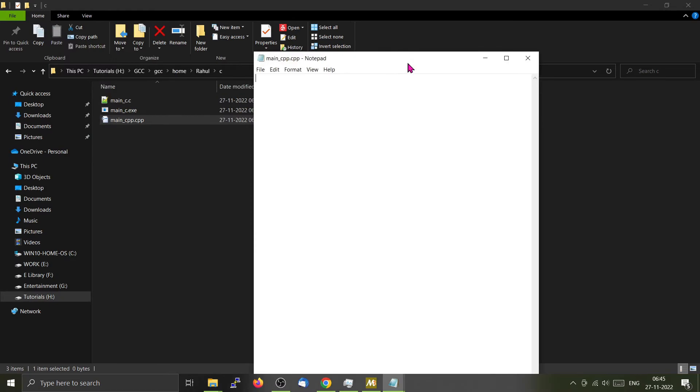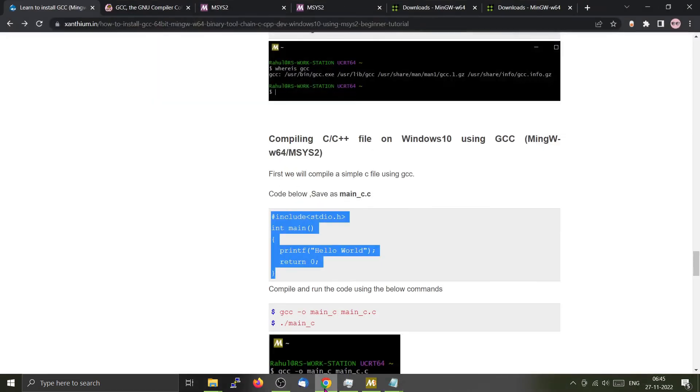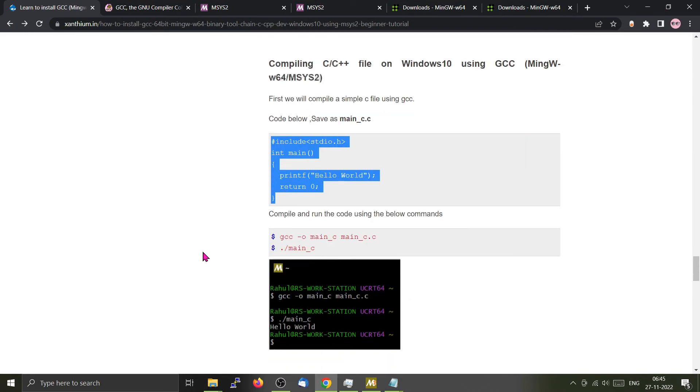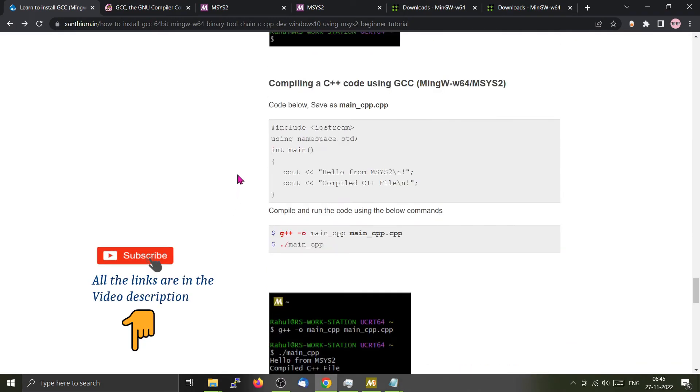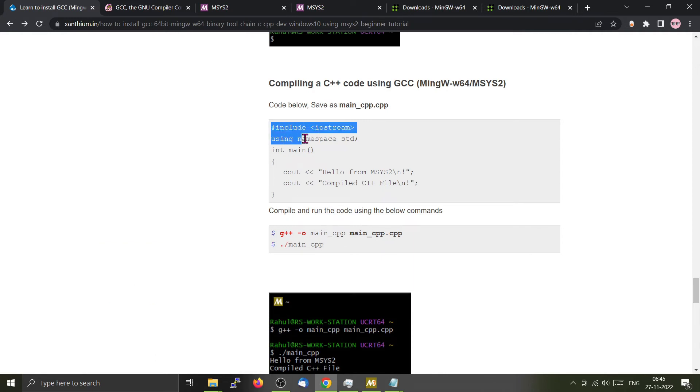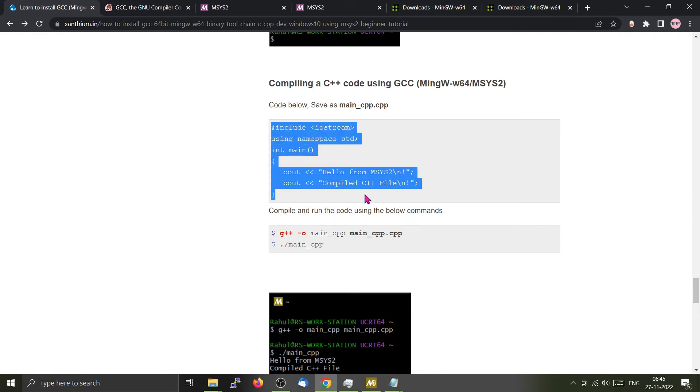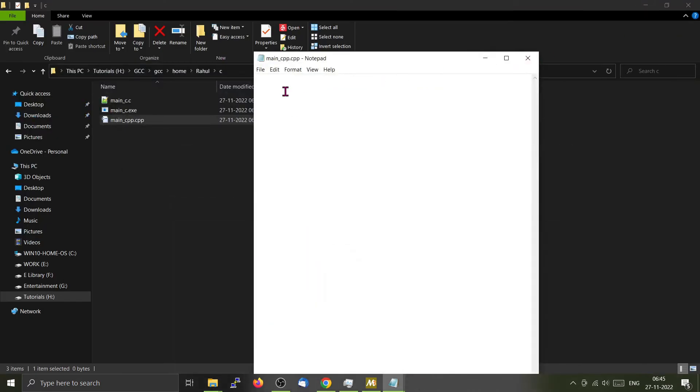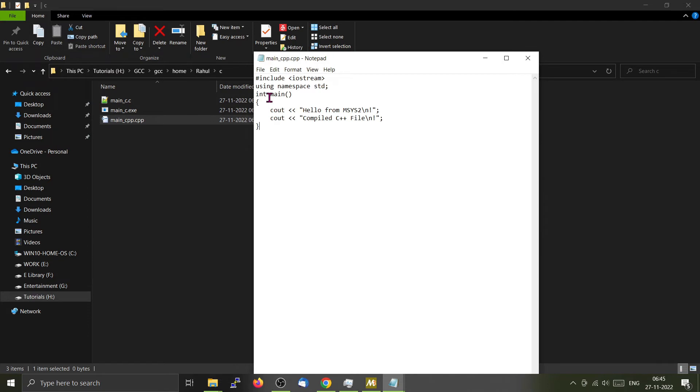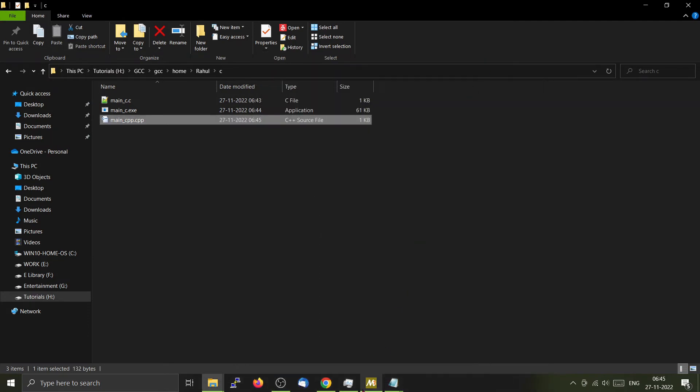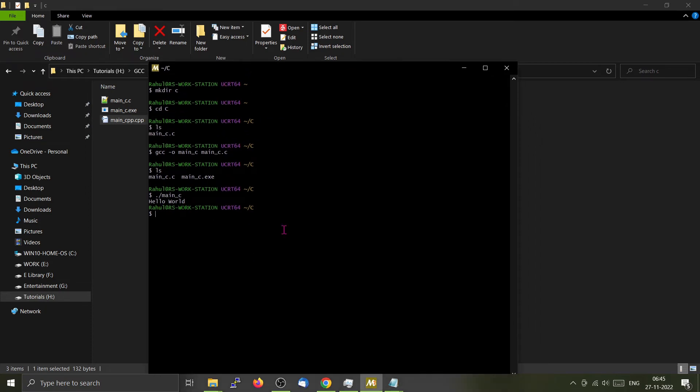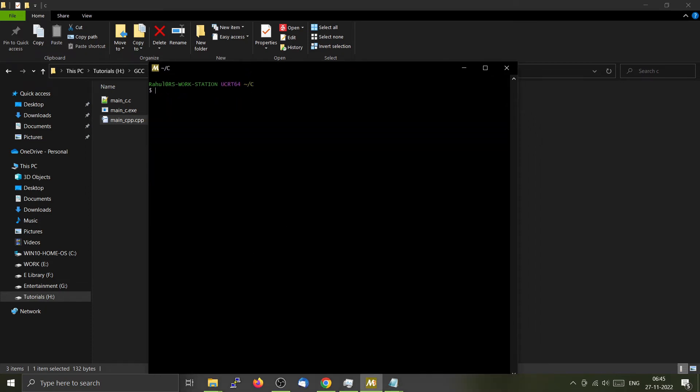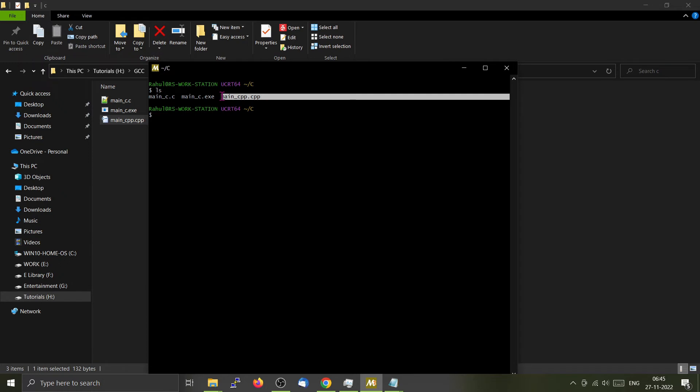Open it with notepad. Go to my website. From there, you can just copy this particular code, which is a simple C++ file. Copy it, paste it here, save it.